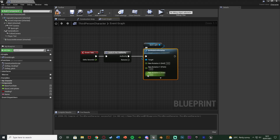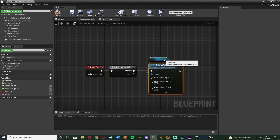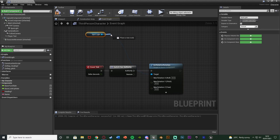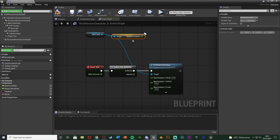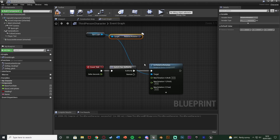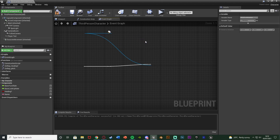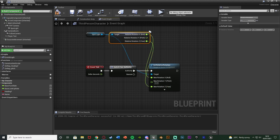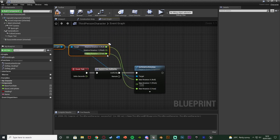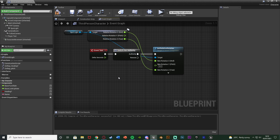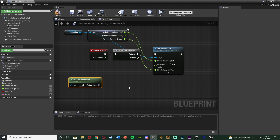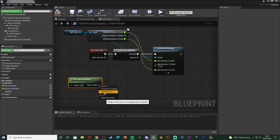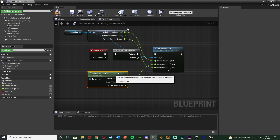Since we're only changing Y, we leave X and Z the same. Drag from the spotlight and get Relative Rotation — make sure it's Relative Rotation not Location — then right-click and split that structure pin as well, connecting X and Z into their corresponding values so they stay unchanged. For the Y value, right-click and get Control Rotation, which gives us the rotation of the player's controller or camera. Right-click that rotation value, split the structure pin, and connect the Y (pitch) into the New Rotation Y pin.